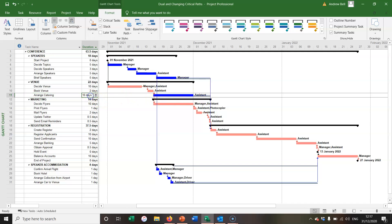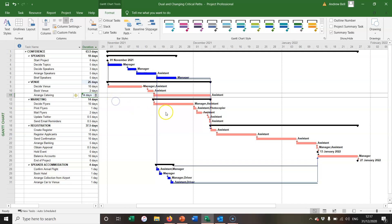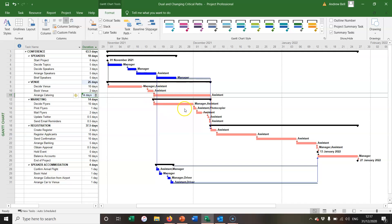However, if I increase the duration of this task to 14 days, then both of these tasks have become critical. So this is an example of dual critical paths for this period of the project—both of these tasks are critical and they happen at the same time.